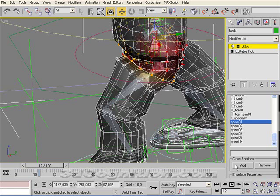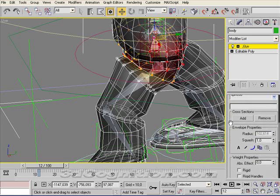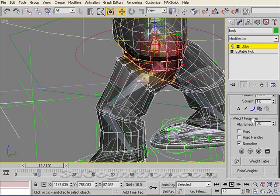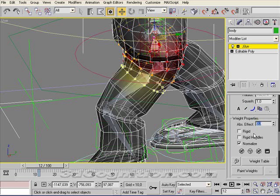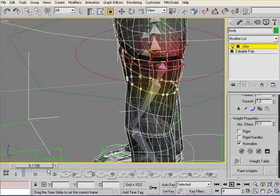Then I'll come up here to absolute effect and say that I want the spine bone to affect this, let's say 30%, so I'll put in 0.3. You can see what that does, and let's just see how it animates.